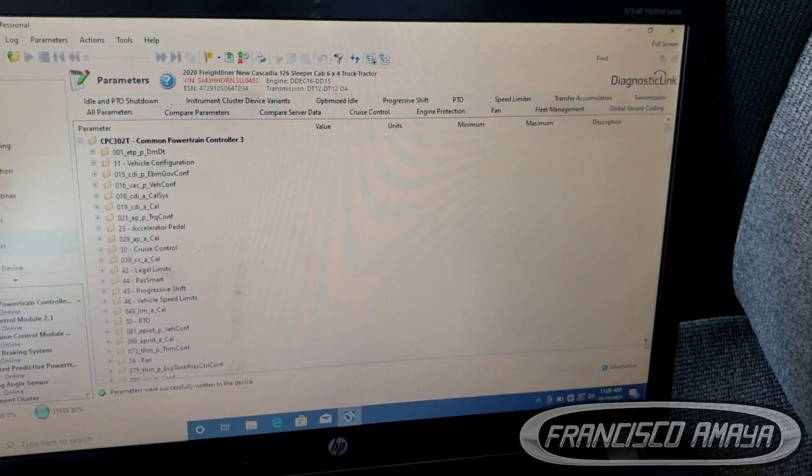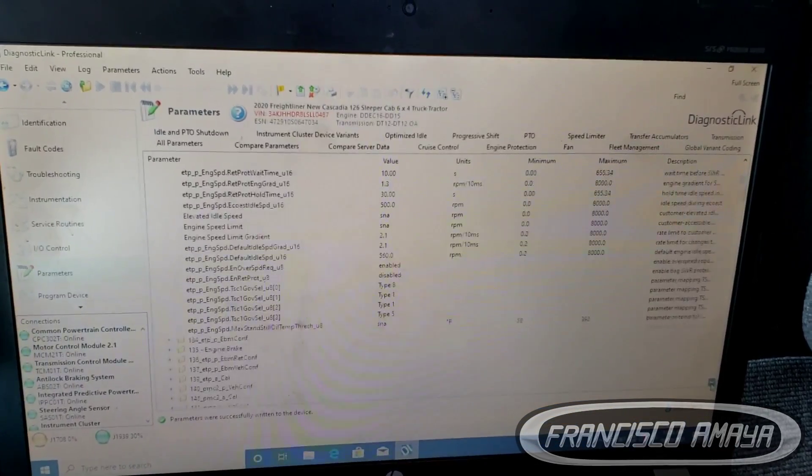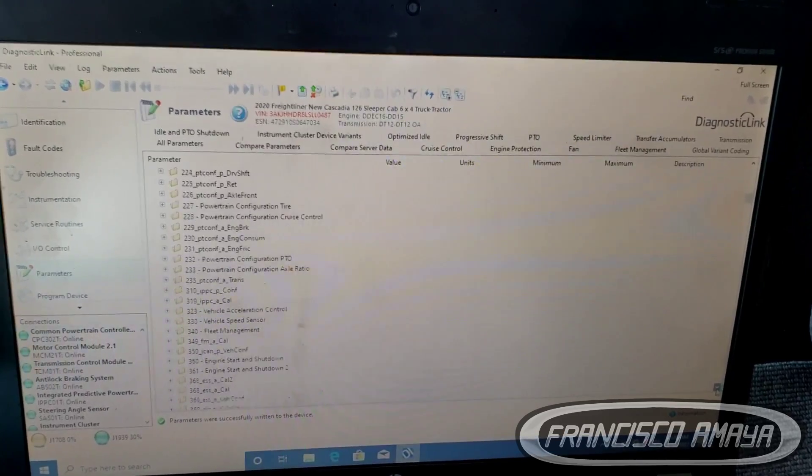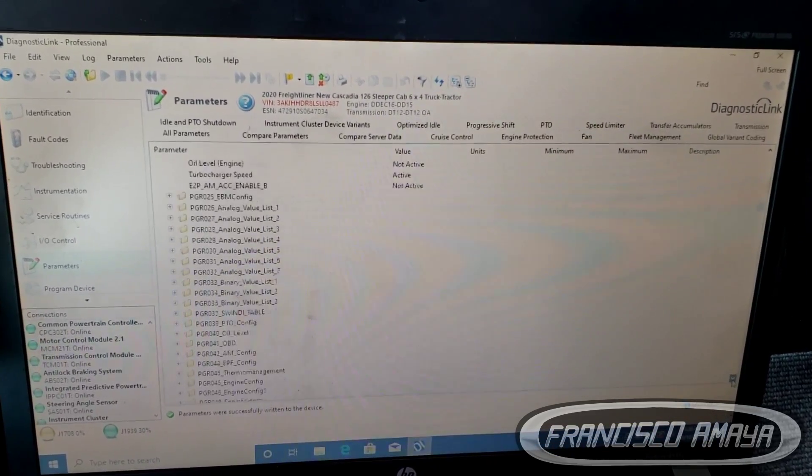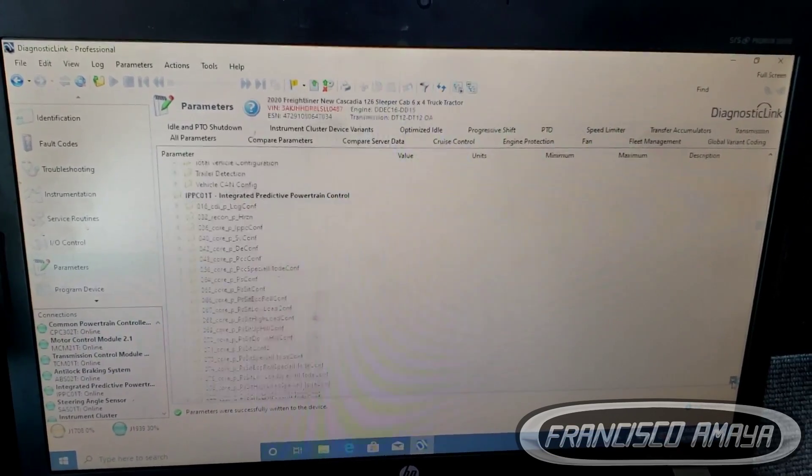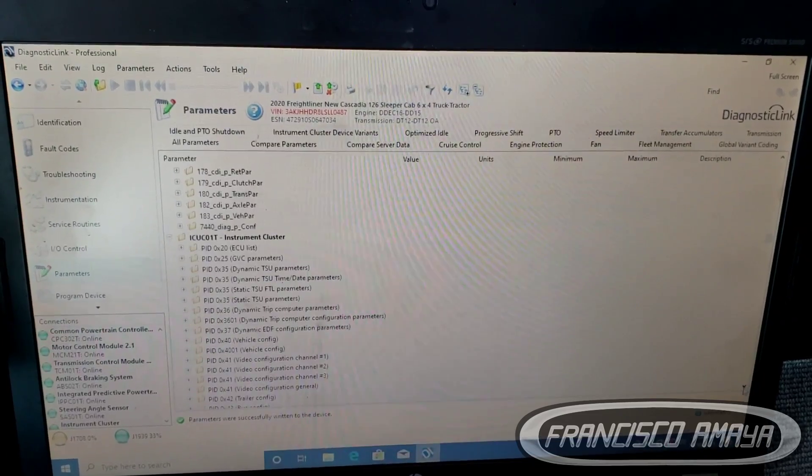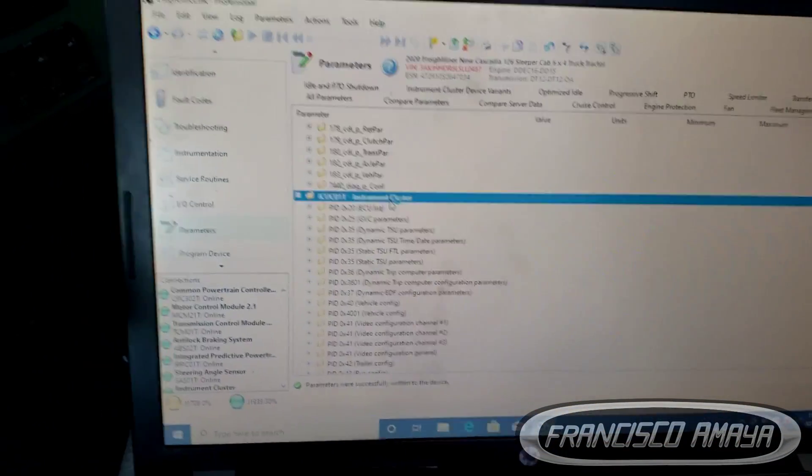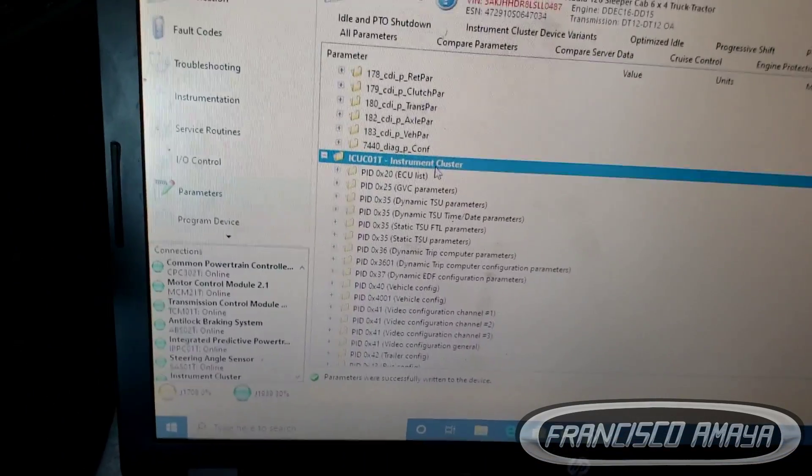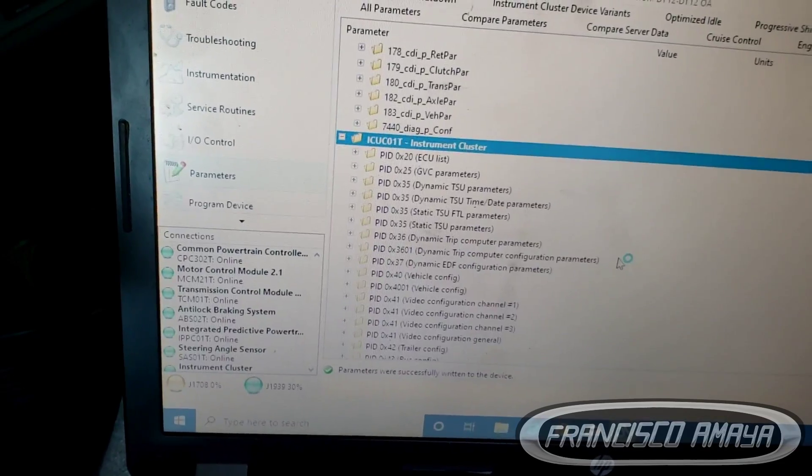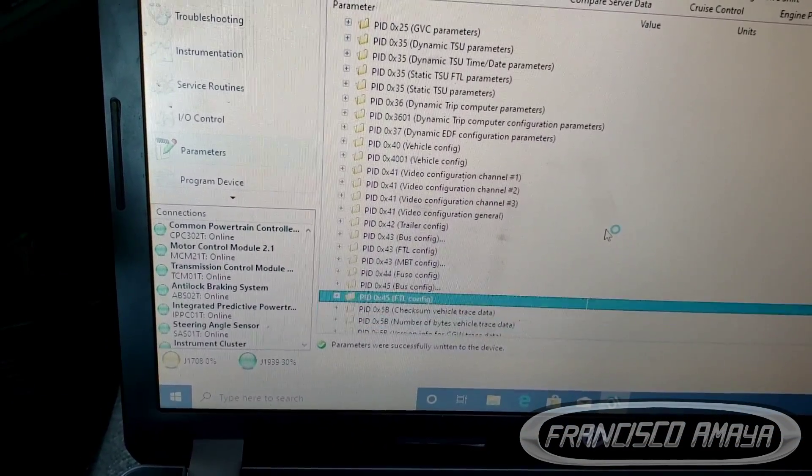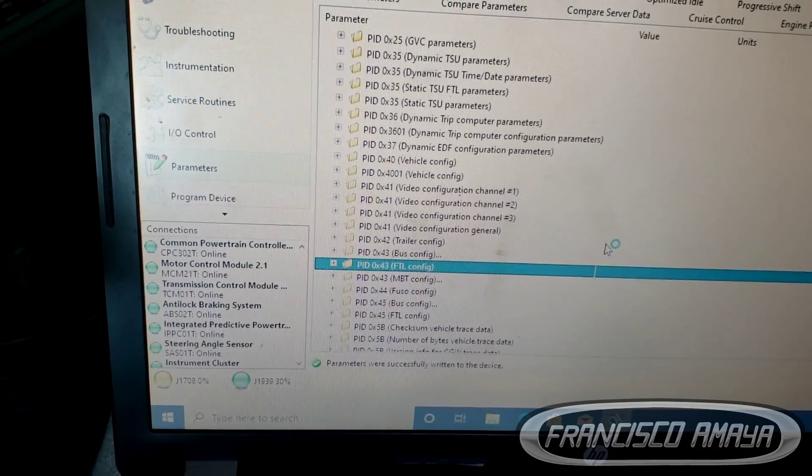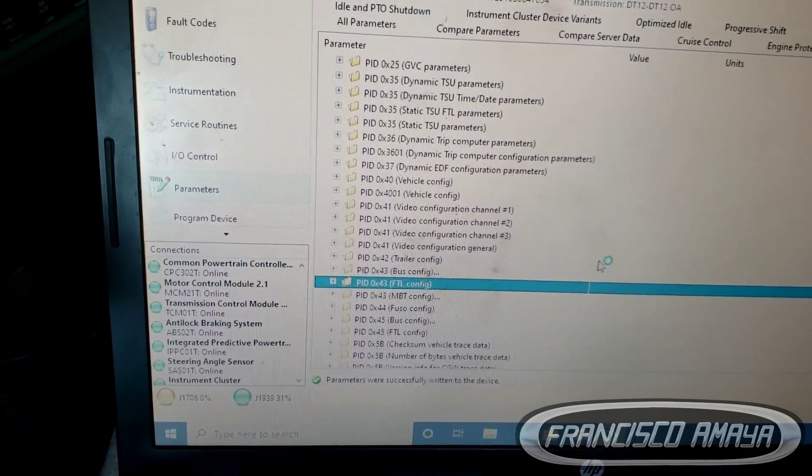We have to go back to all parameters right here and go down all the way to internal cluster, which is the ICU. Let's scroll down all the way until you see internal cluster, which is ICU. There, see, ICU. On this one we're going to go down all the way until we get to this one right here, the PID 0x43.